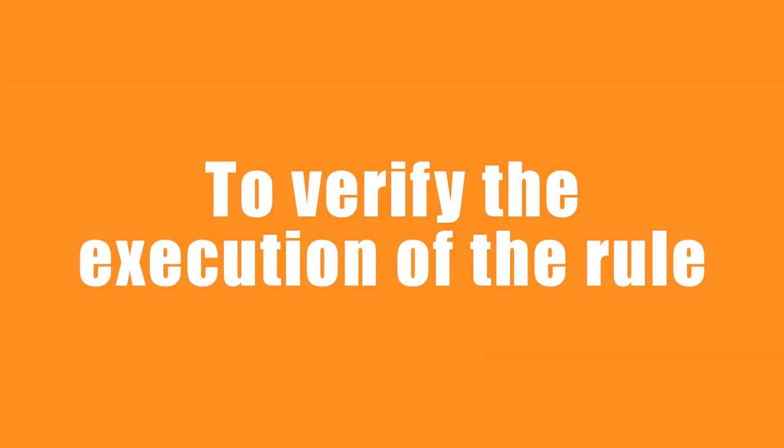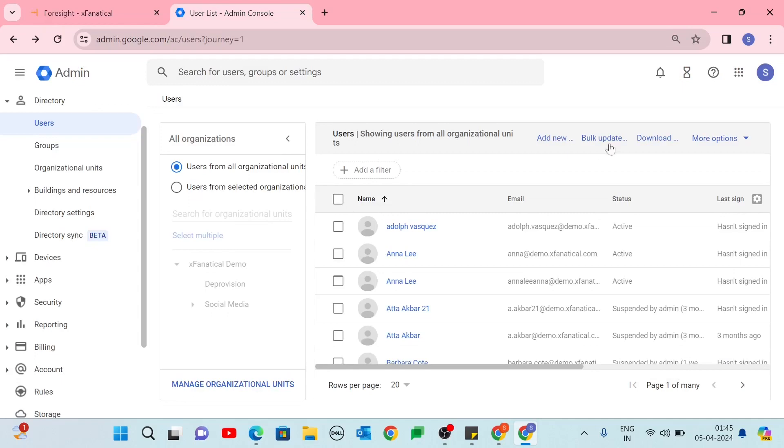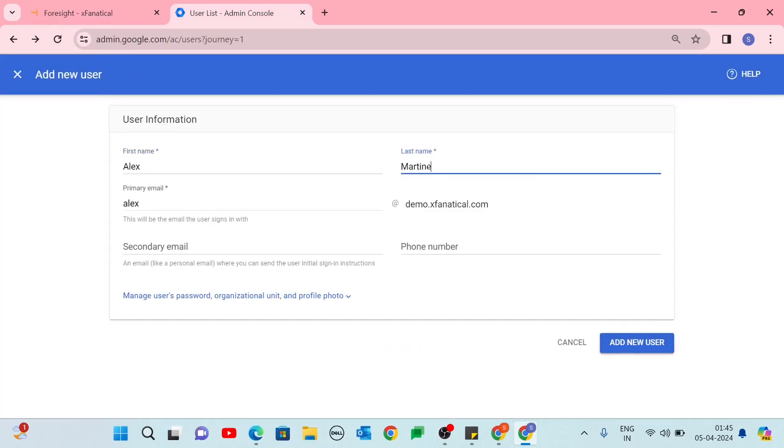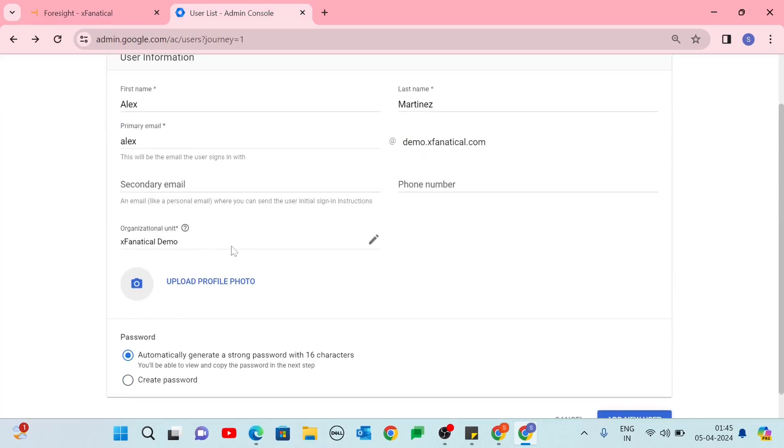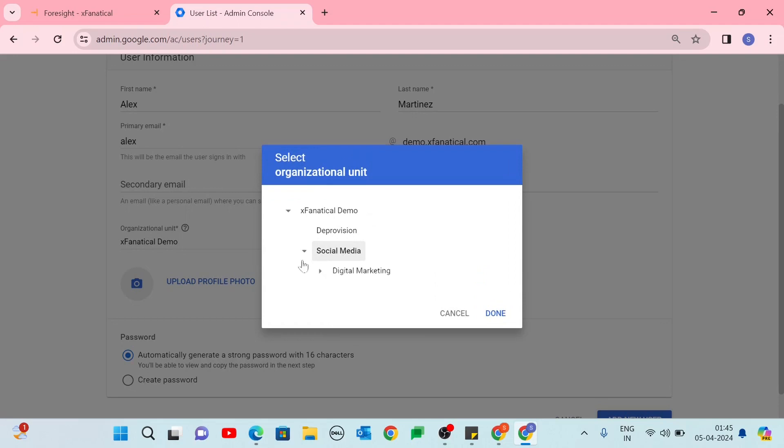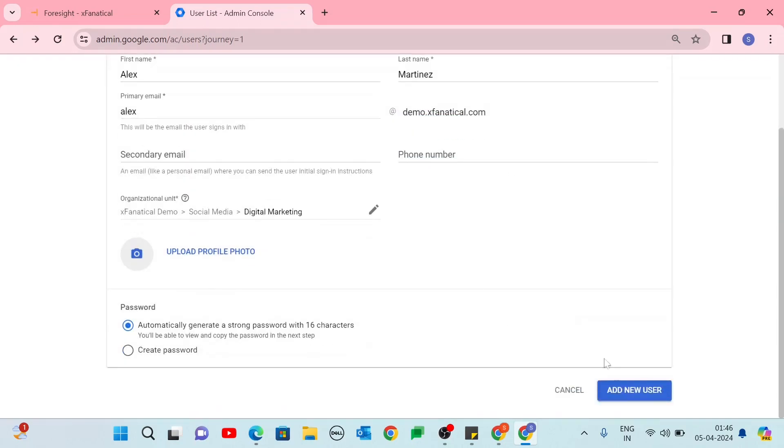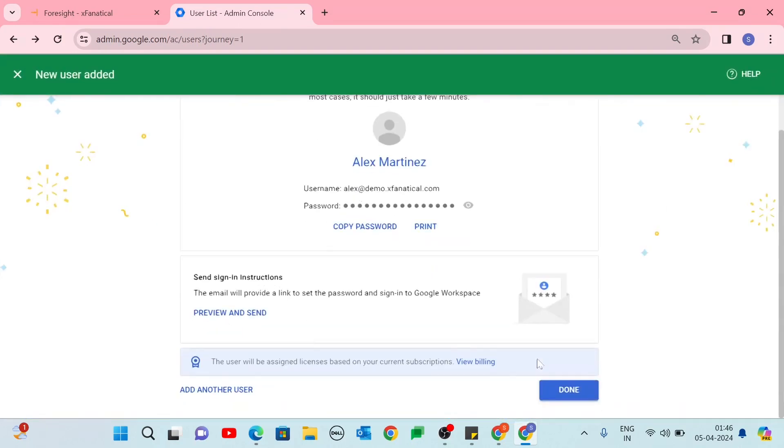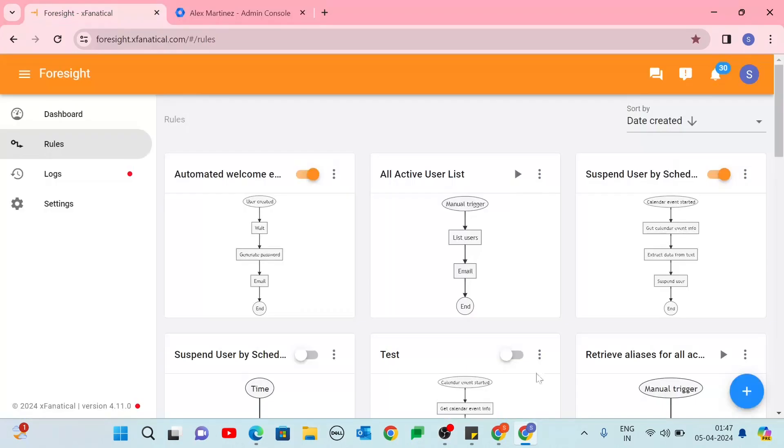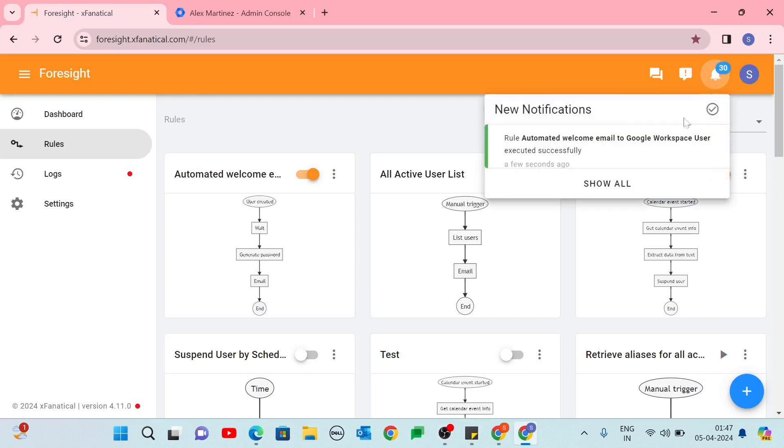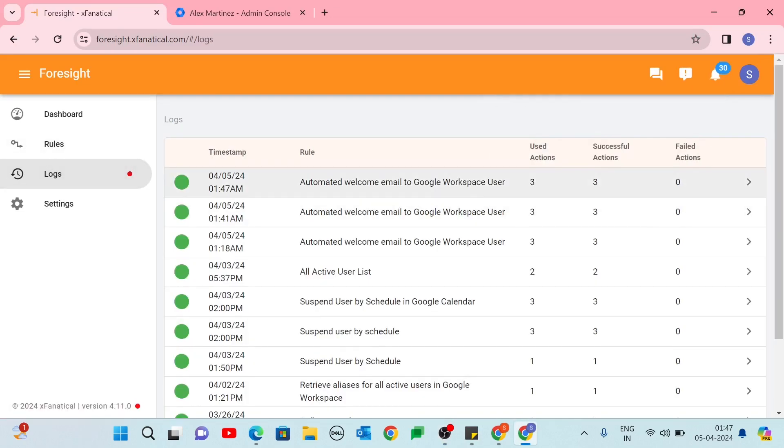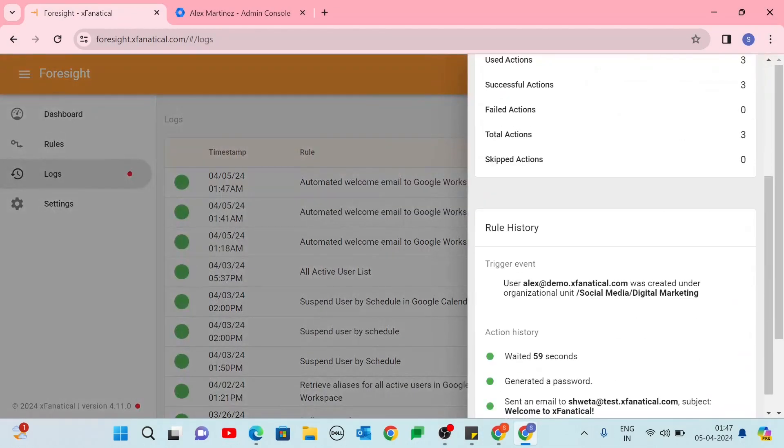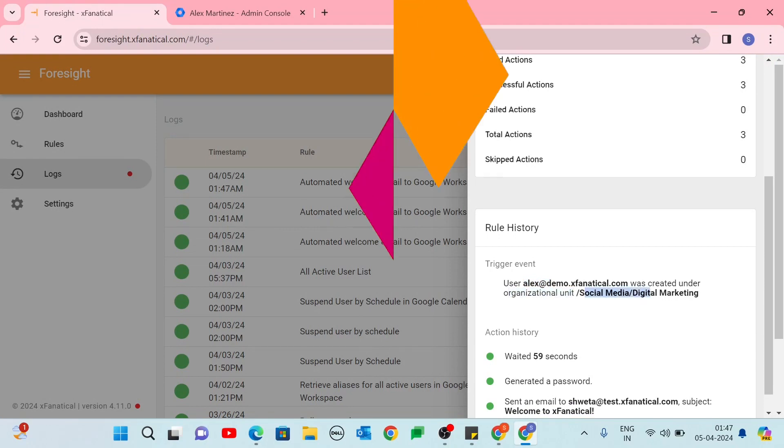To verify the execution of the rule, log into your Google Admin console. Add a new user to your Google workspace. At each time, a rule is executed. After adding the new user, you'll get a notification on the Foresight Automation Tool Rule page. Now you can check the execution details on the Log Details screen.